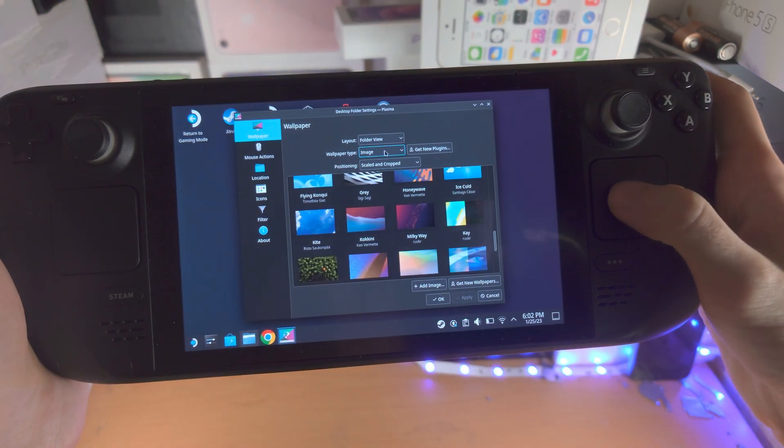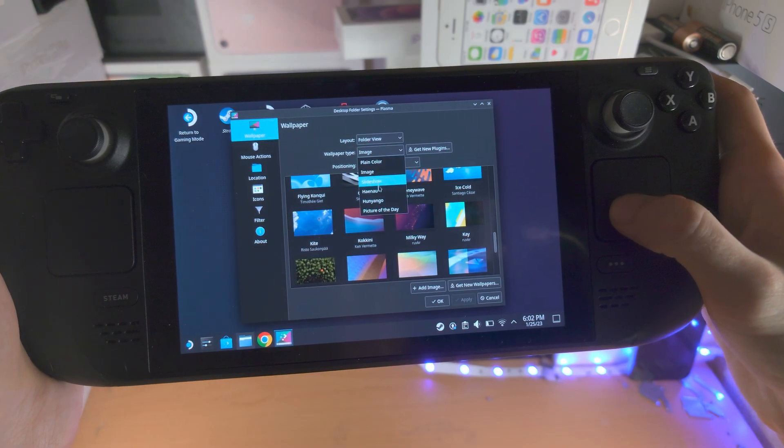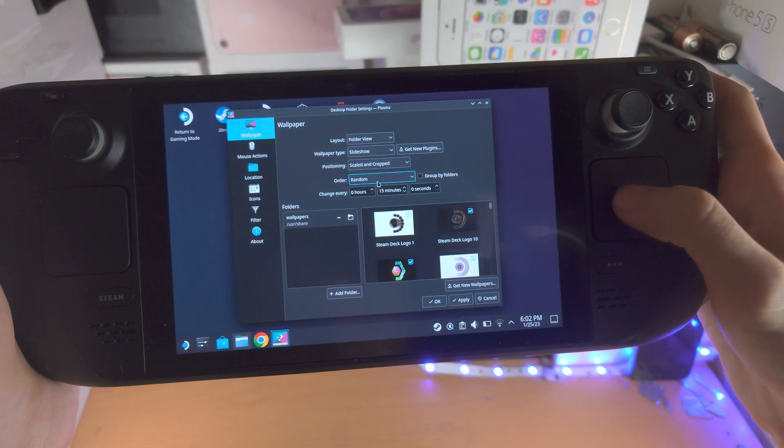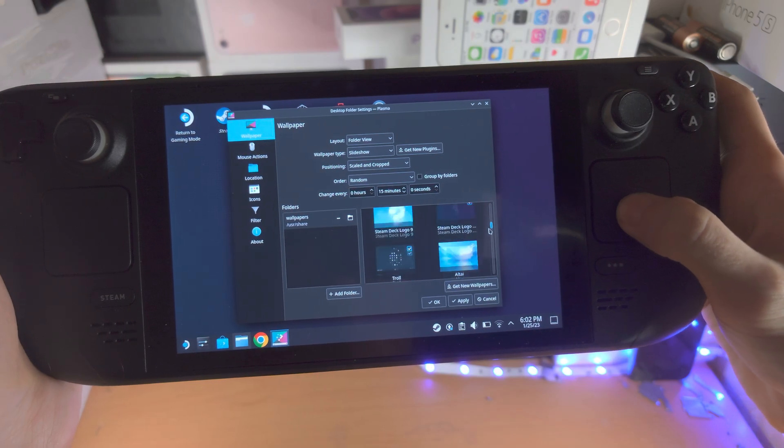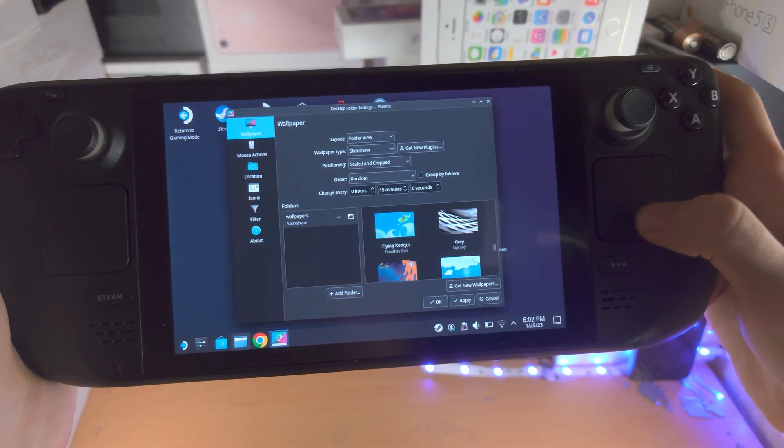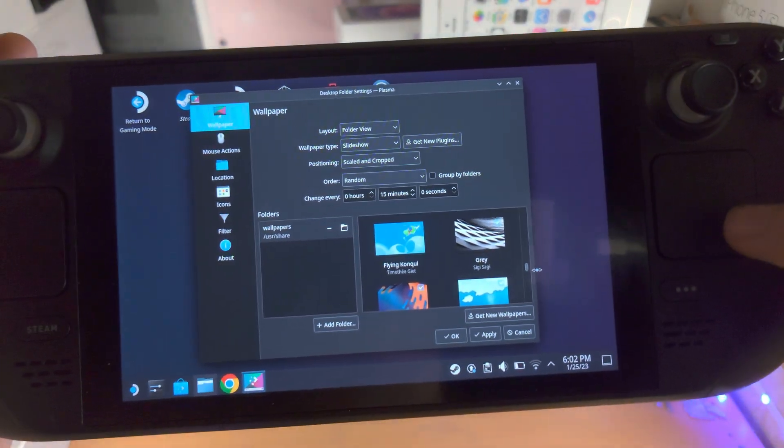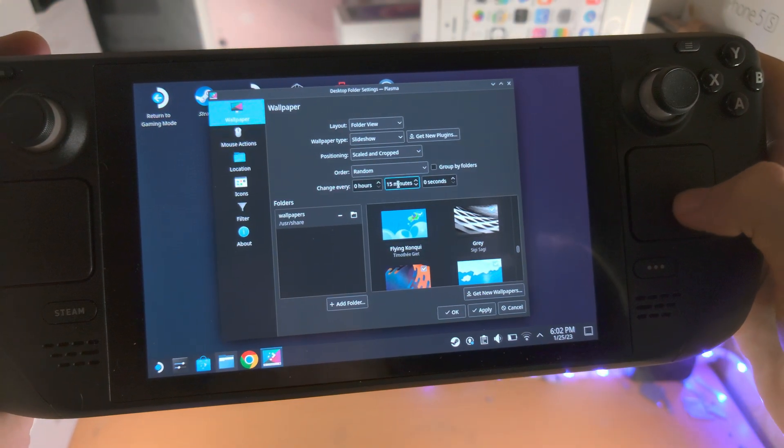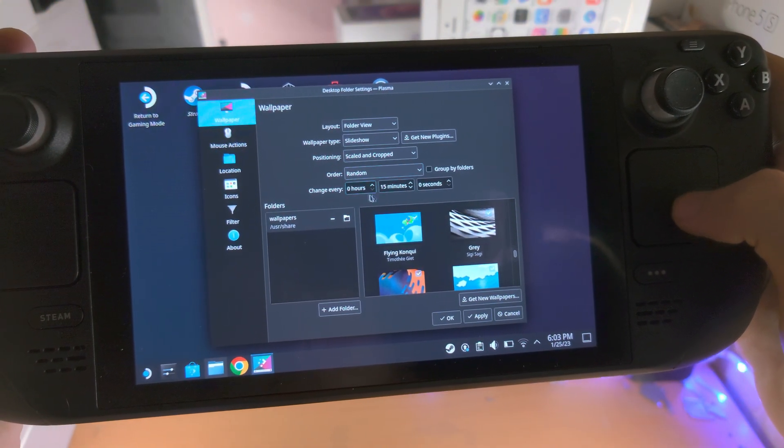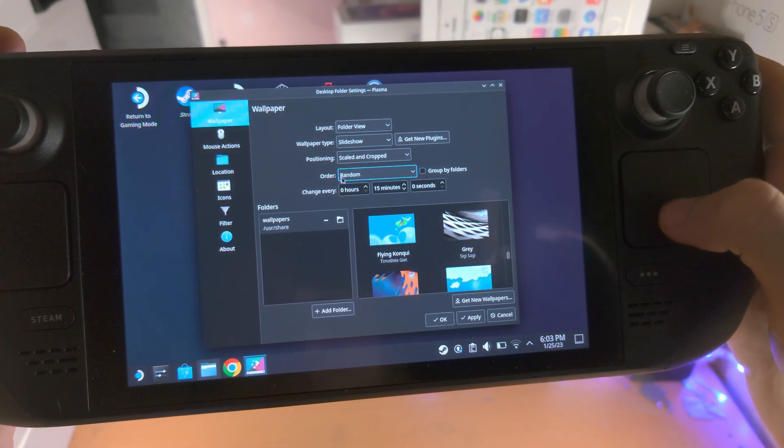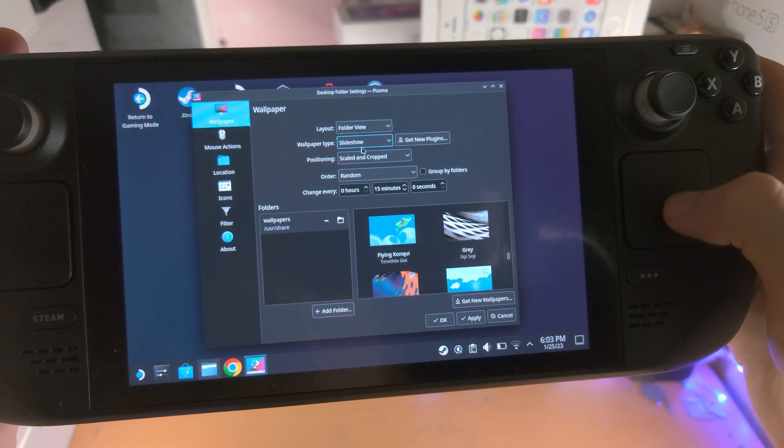You can also change the wallpaper type to be a slideshow and then you can select multiple images which are going to change over time. You can select how frequently the images will change, and you can change the order as well.